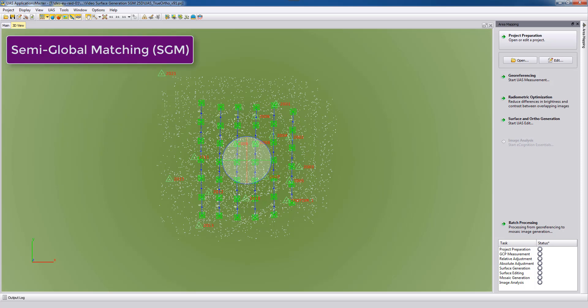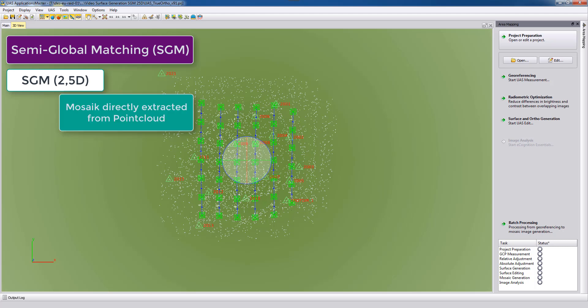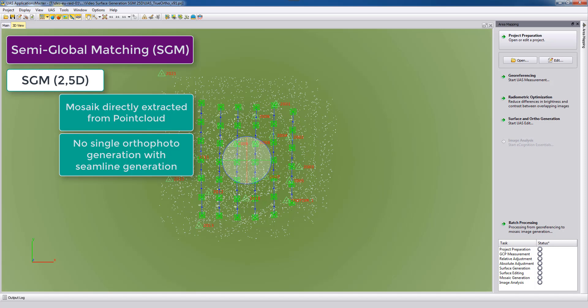In UAS Master the true ortho workflow is based on the semi-global matching 2.5D algorithm. This workflow uses directly the point cloud to create the true ortho photo without first ortho rectifying each single photo and also without using any seam lines to stitch the ortho photos together into a seamless mosaic.